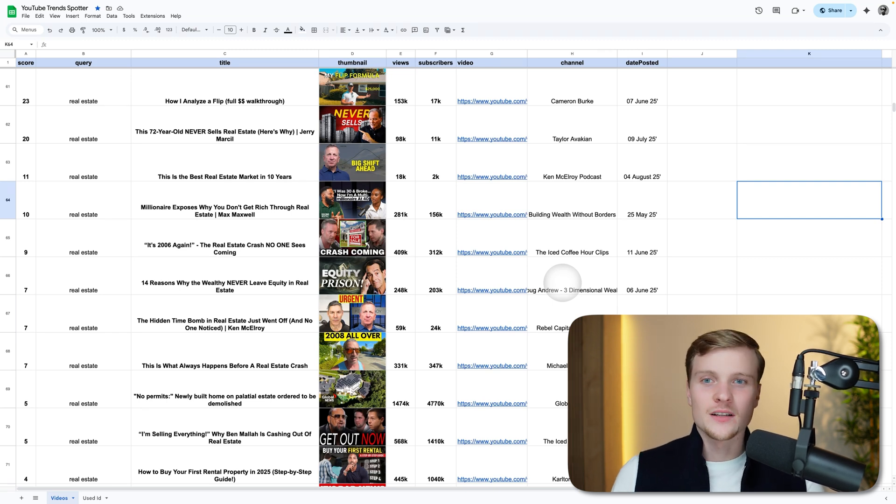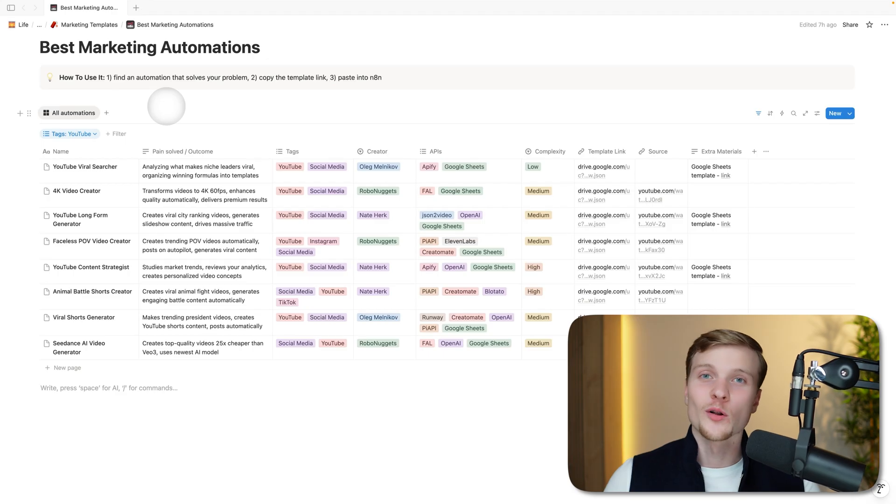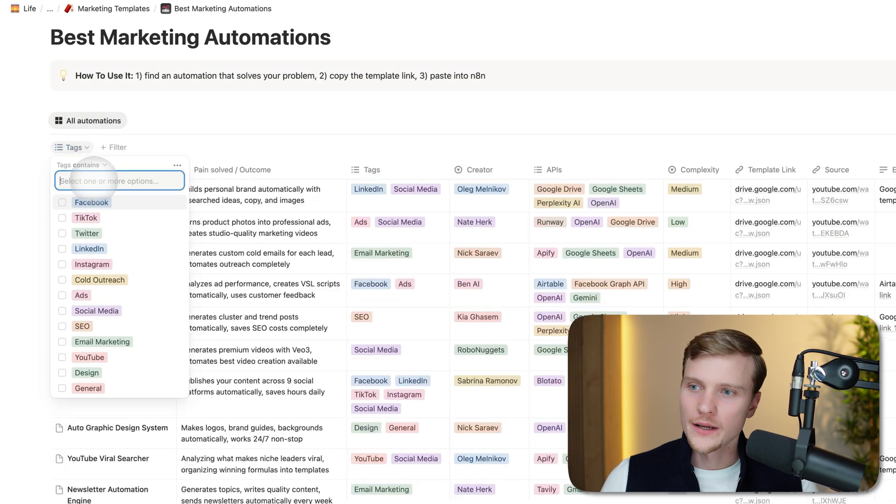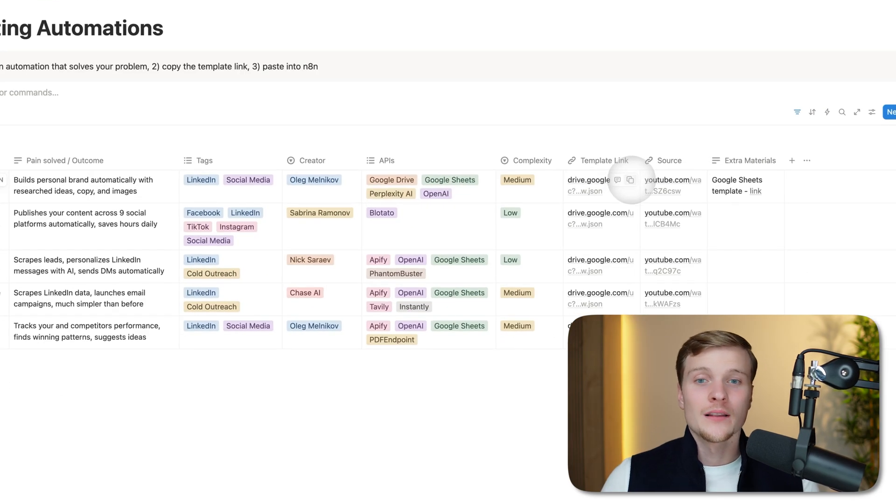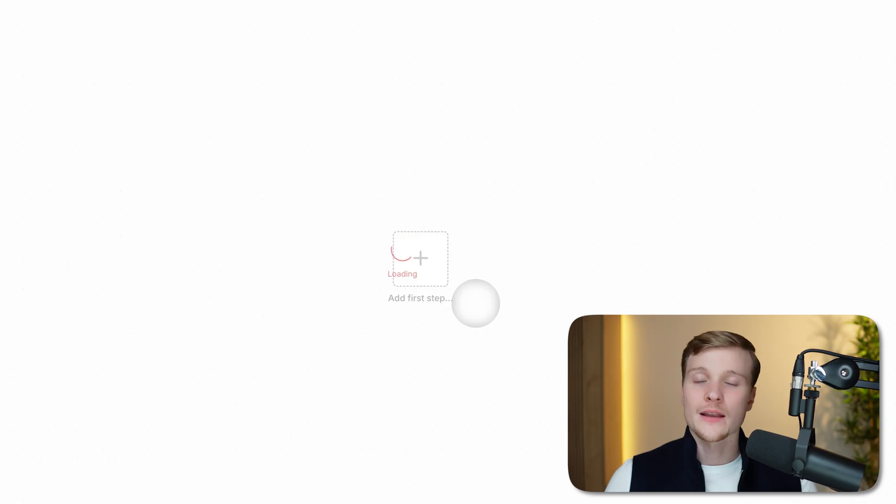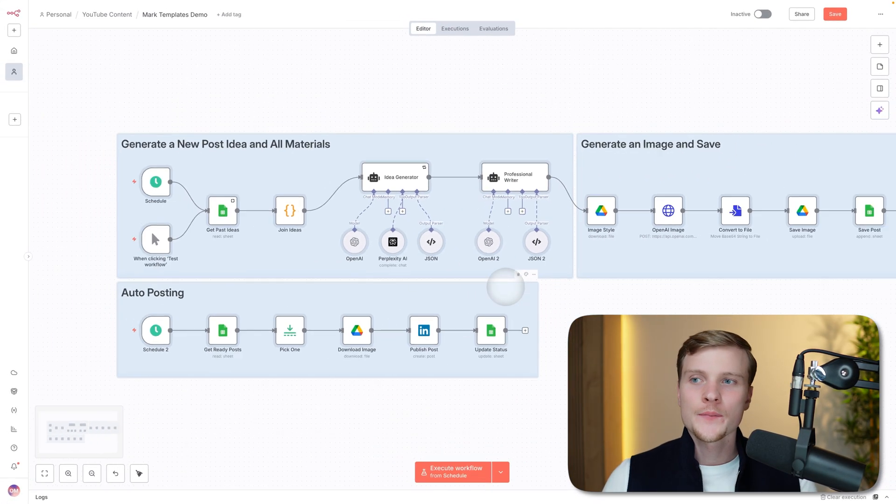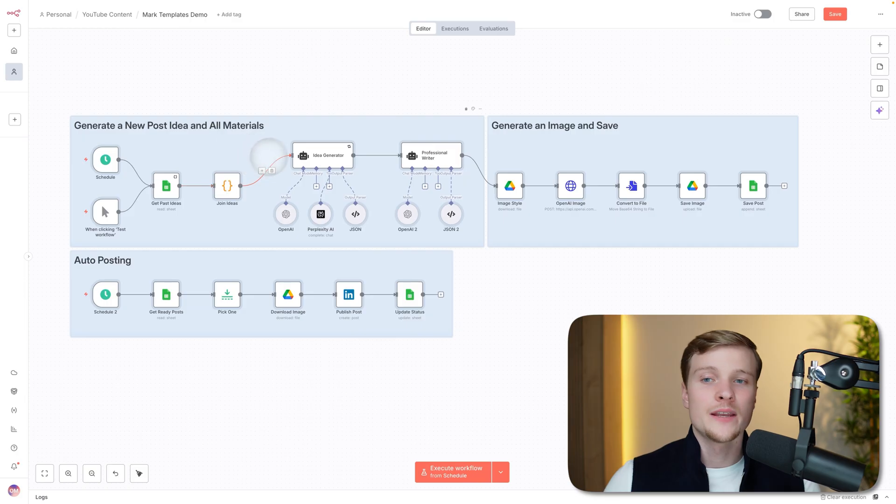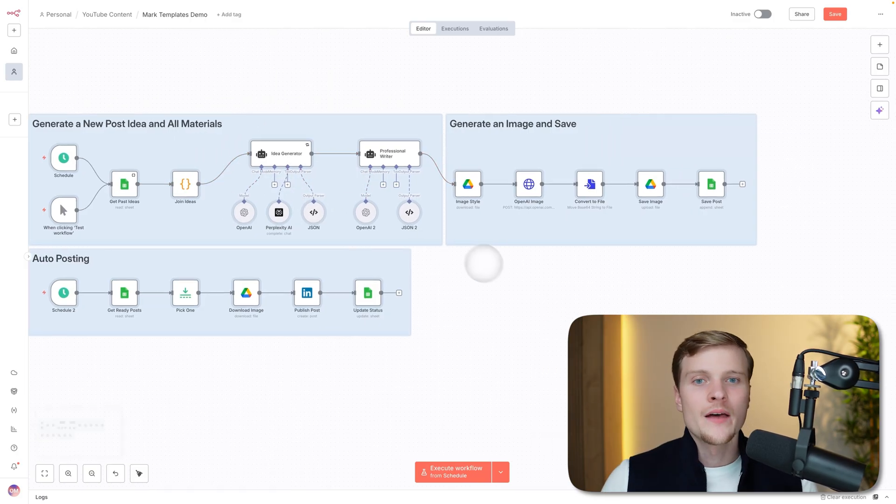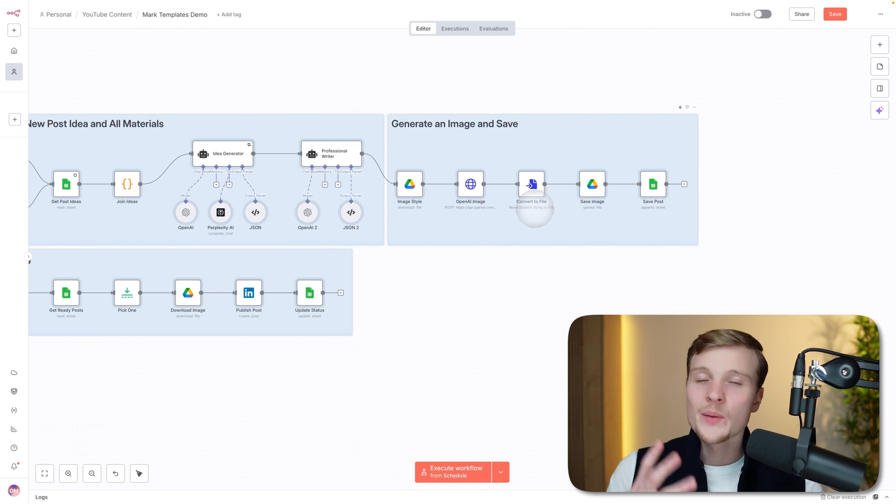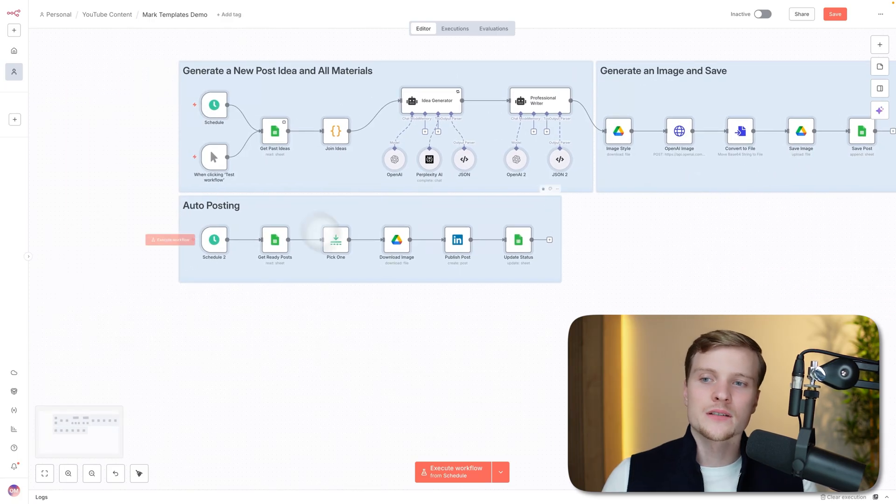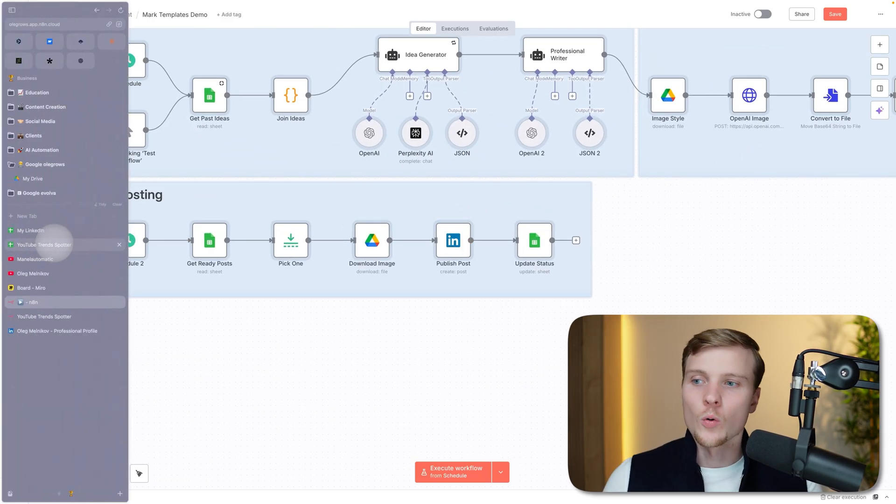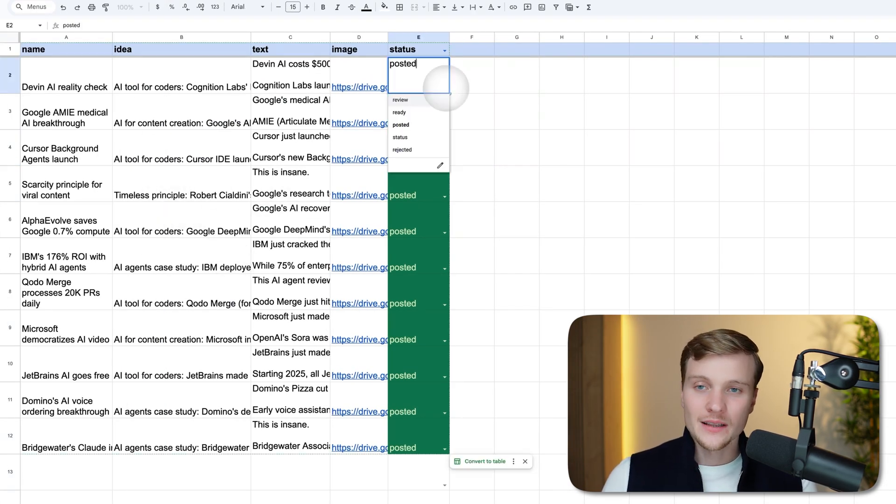Another super cool automation that I used personally: let's search LinkedIn in here. This is the first automation—LinkedIn brand engine. This is exactly what I used myself. Let's copy it once again, paste it. In general, as you can see, we have three parts. First of all, generating a new post idea and all materials—meaning the text, also the image prompt. Then here we're generating the image because we want our posts to be more engaging, not just text. Then everything is being saved to the Google Sheet database, and then everything is being automatically published to LinkedIn after my own approval.